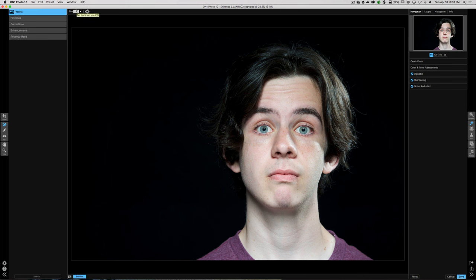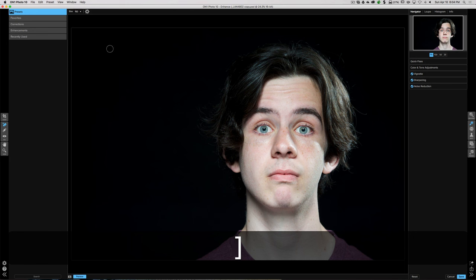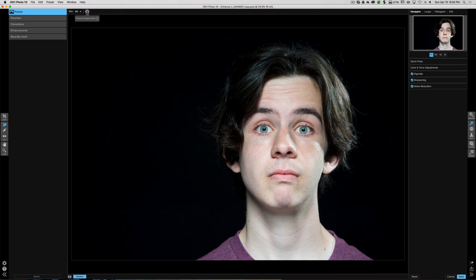Up here we have the brush size controls. You can change it three different ways: hover over the word Size and it becomes a scrubby slider — click and drag left for smaller, right for larger. Or click the dropdown for an actual slider. The easiest way is the bracket keys on your keyboard: left bracket makes it smaller, right bracket makes it larger. If you use a Wacom tablet, you can also adjust size by the pressure you apply with the stylus.